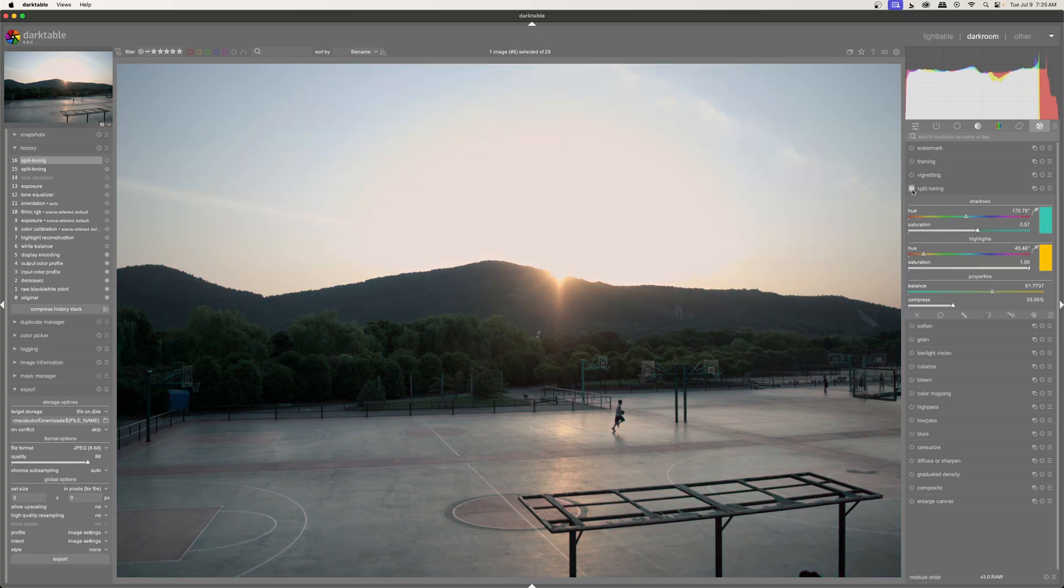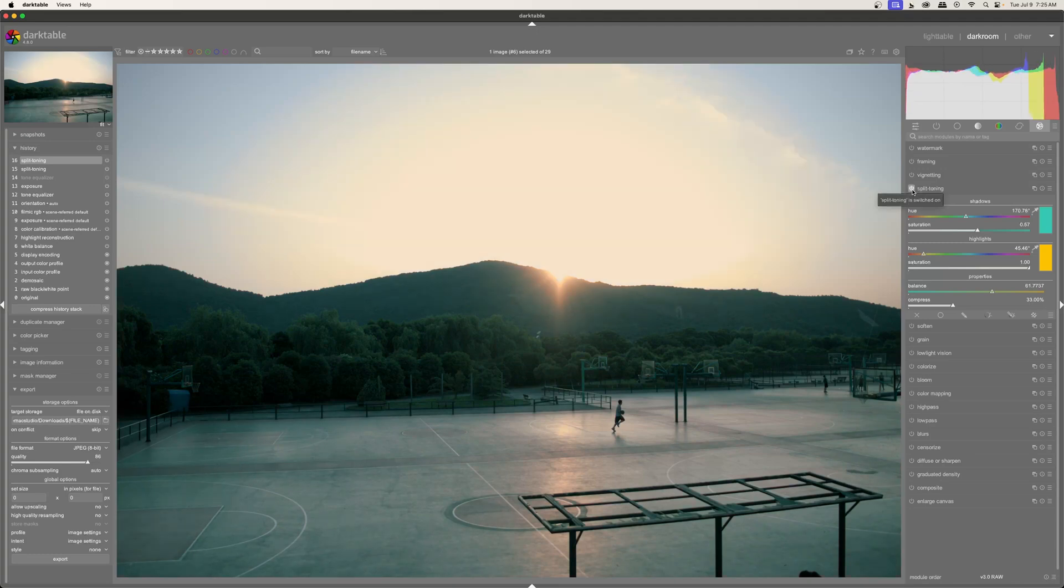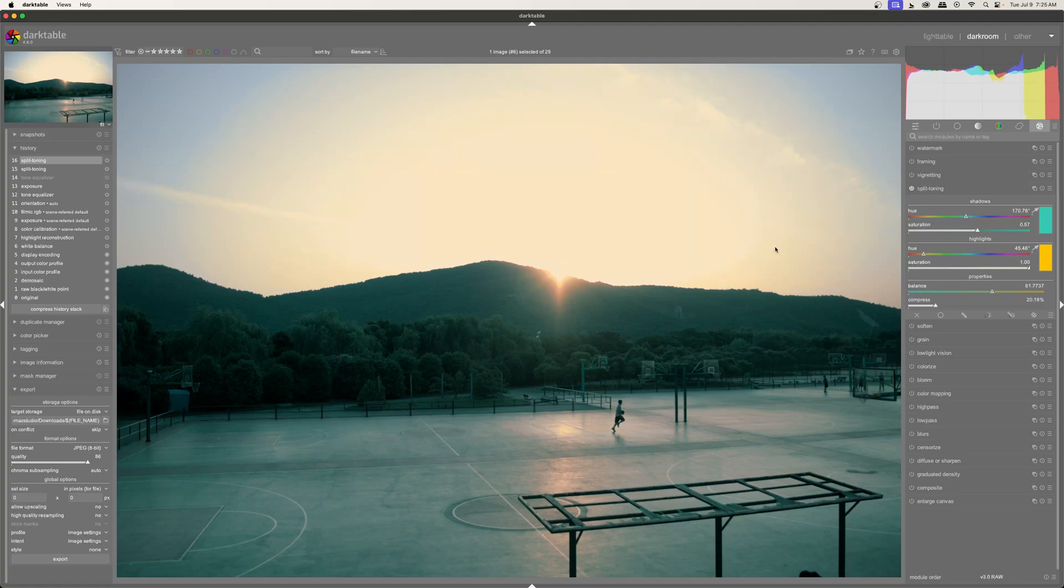So here's before, after. And then I'm actually going to decrease the compression because I want that fall off to be a little bit sharper to add in more of that orange hue. And I feel like this teal is a little too much. So let's bring it back.